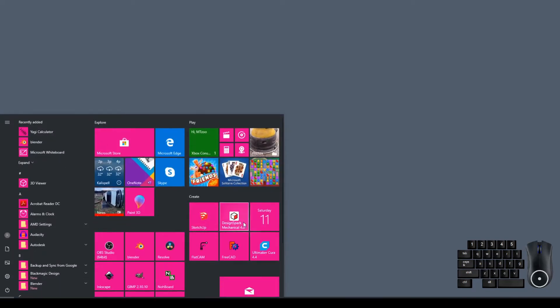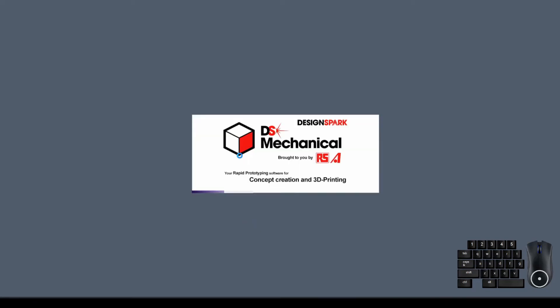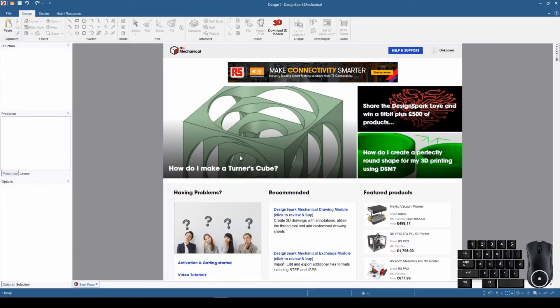Let me get that turned on — there it is. Next we are going to fire up DesignSpark, so let me get that started. DesignSpark has a little splash screen that comes up; it takes a minute to get everything loaded up and running. Once it is up and running, we see the user interface.